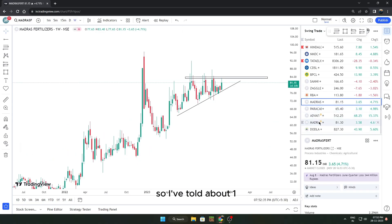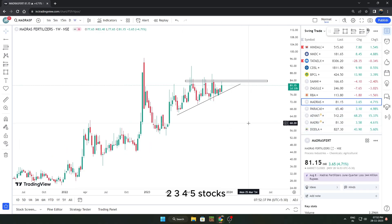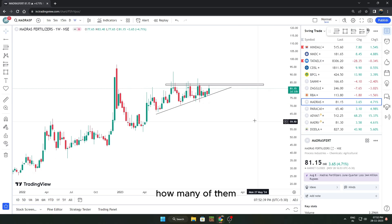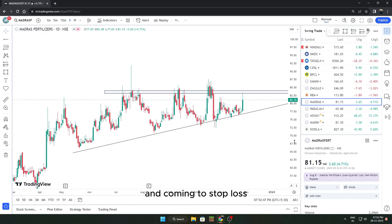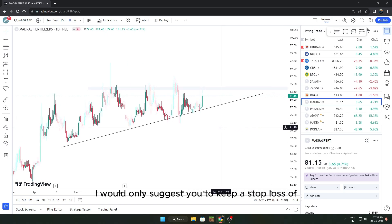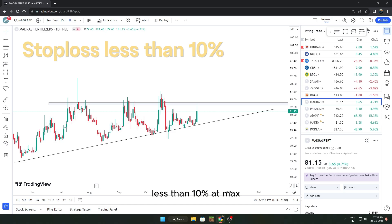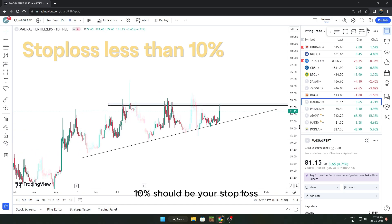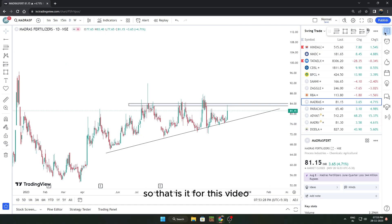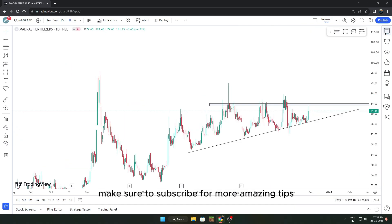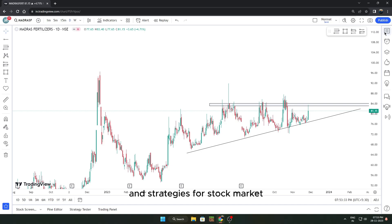So we've covered five stocks — let's see in the next two weeks how many give a good amount of returns. For stop loss, keep it at less than 10% — 10% should be your maximum stop loss — and your target should be 20%. That's it for this video. Make sure to subscribe for more tips and strategies for the stock market, and I'll see you in the next video.